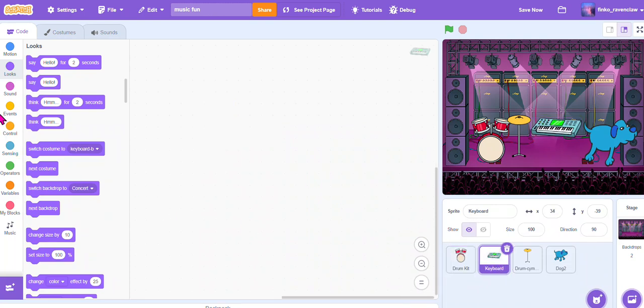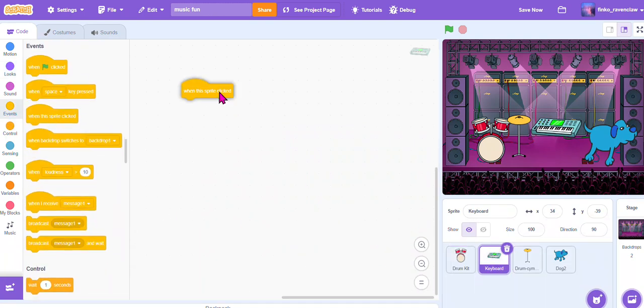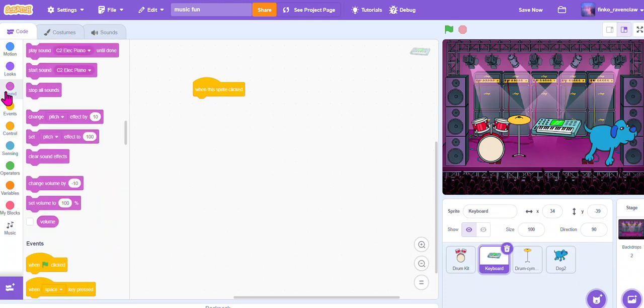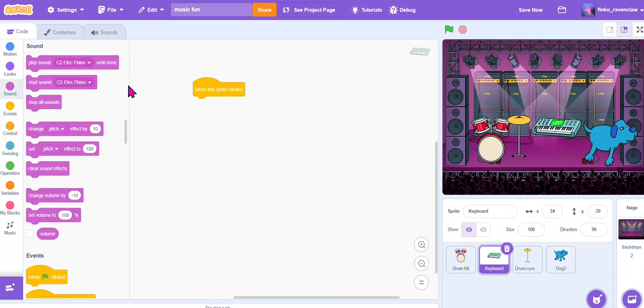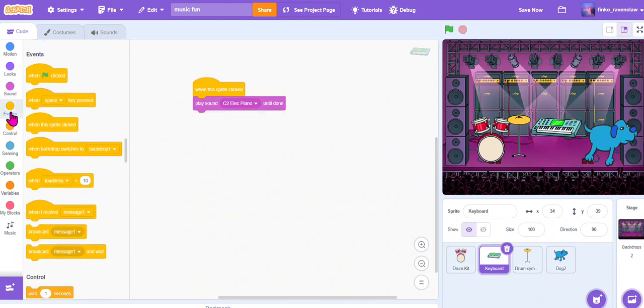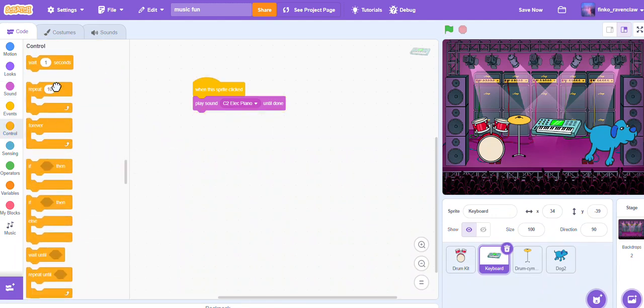Play sound 'electric piano'. Very nice. And I'm going to have it repeat five times again.